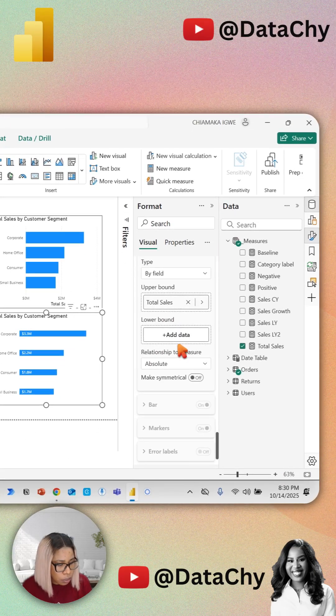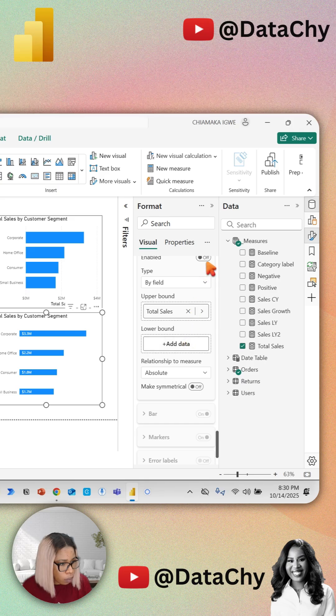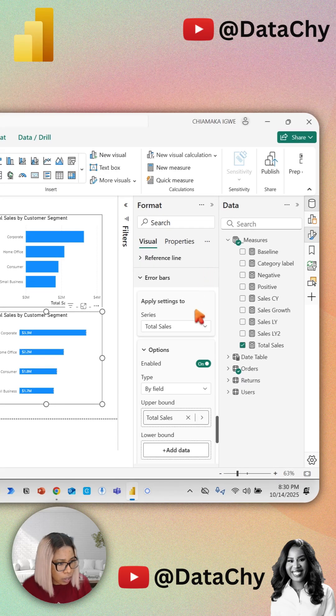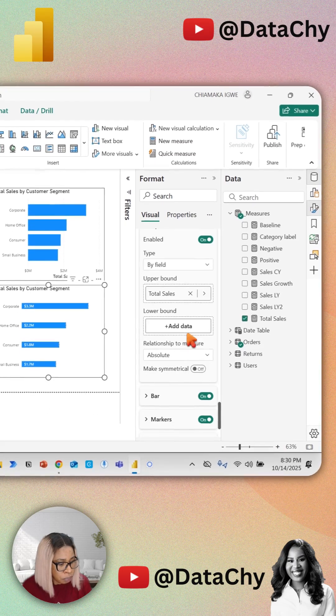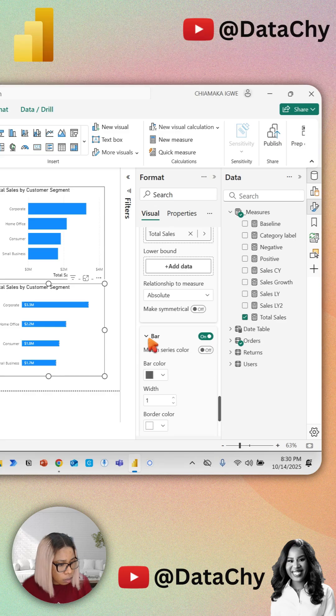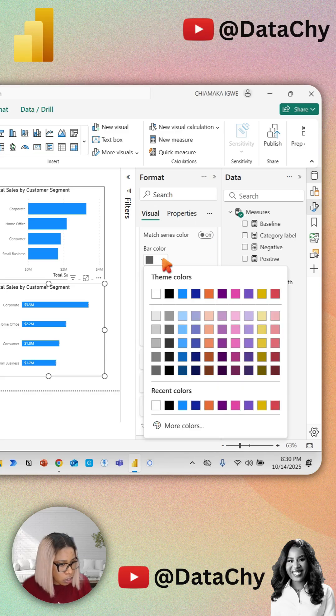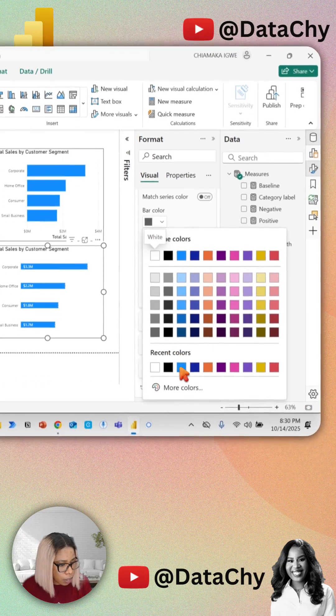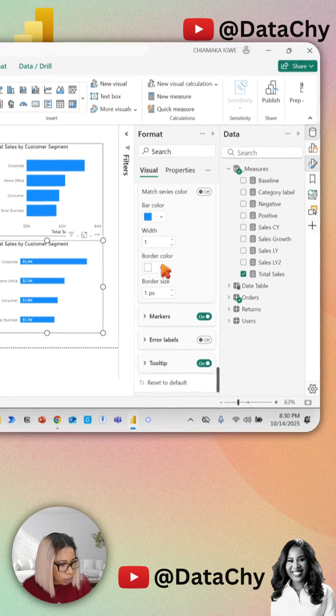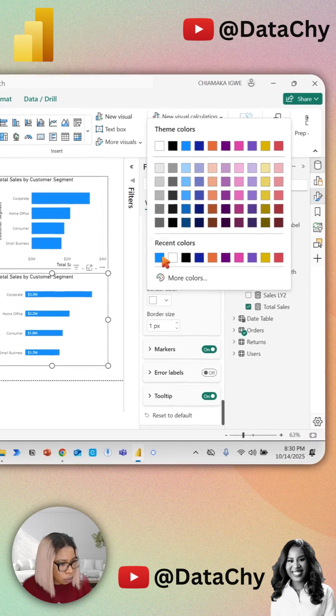Scroll down to Enable and turn that on. Expand the bars section, change the color of the bar to blue, and set the border color to blue.